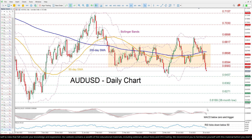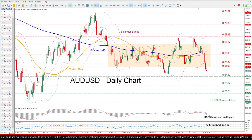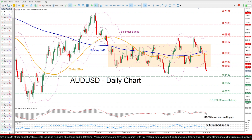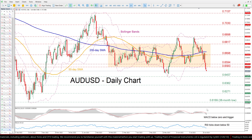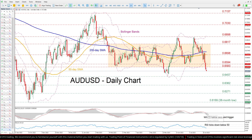The momentum indicators currently suggest that the pair's bearish forces are intensifying. Specifically, the RSI is negatively charged below its 50 neutral mark, while the MACD is declining further below zero and its red signal line.